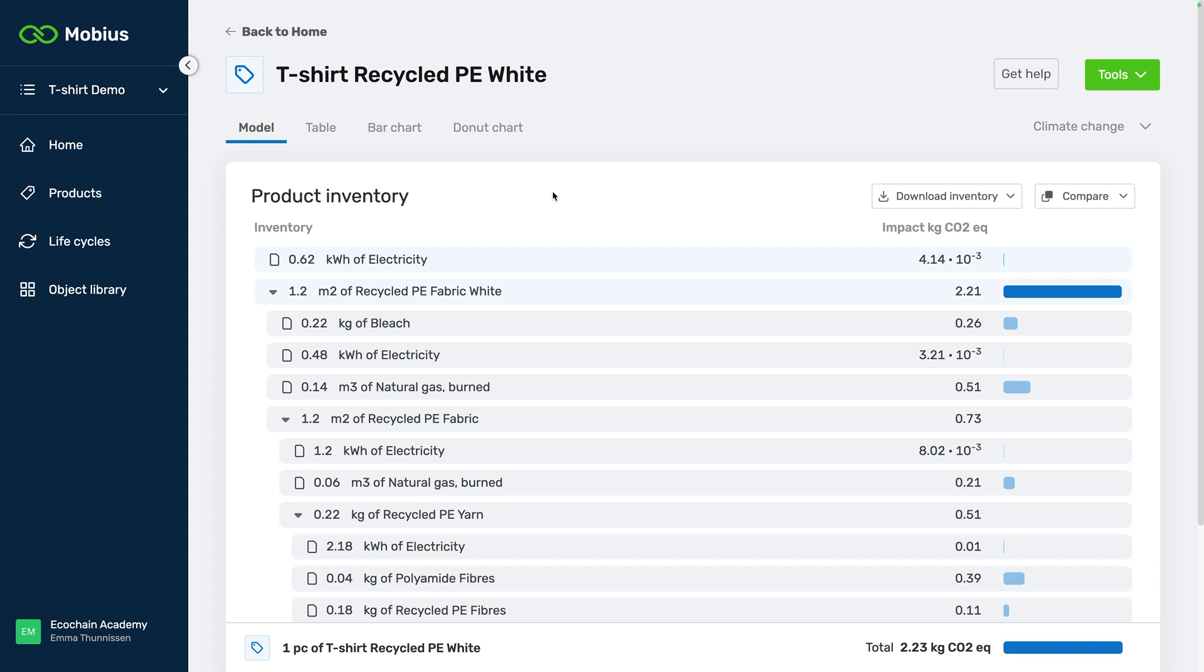And of course what I could do is create a new product and build the inventory for that and use all of these items and I can do that but it will probably take me a little bit of time.